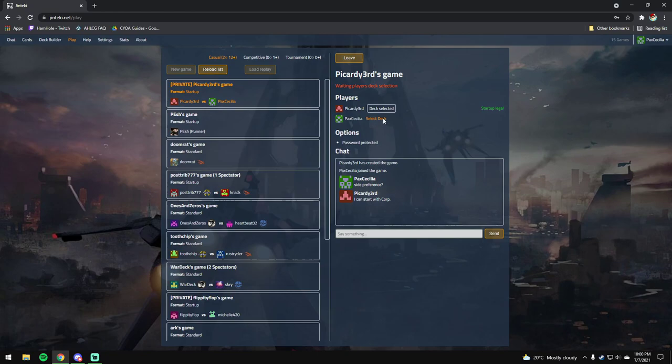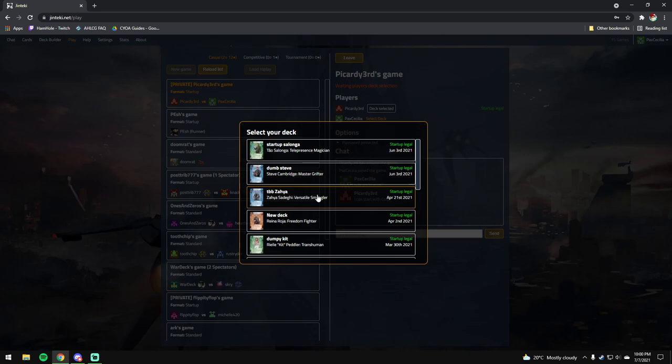Hey everybody, it's Pax. I'm just starting my games up here with Picardy Third.